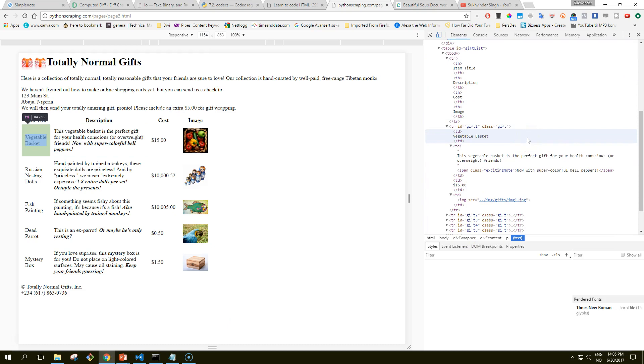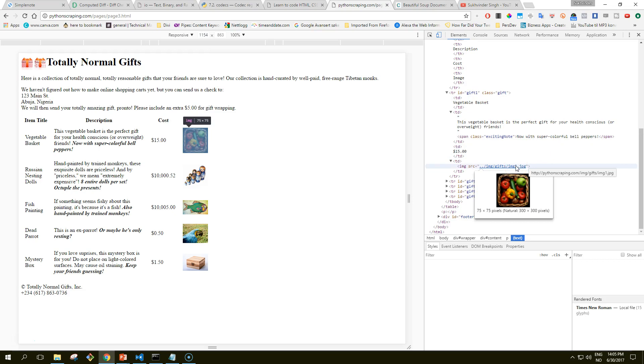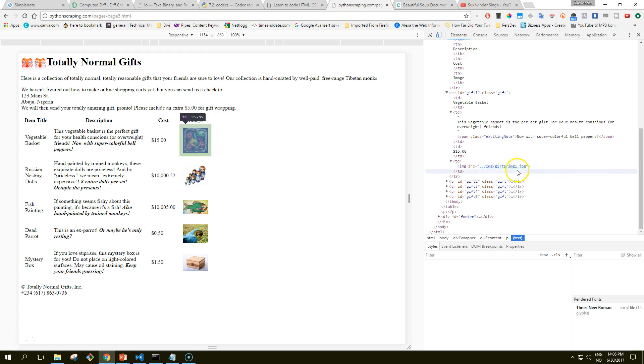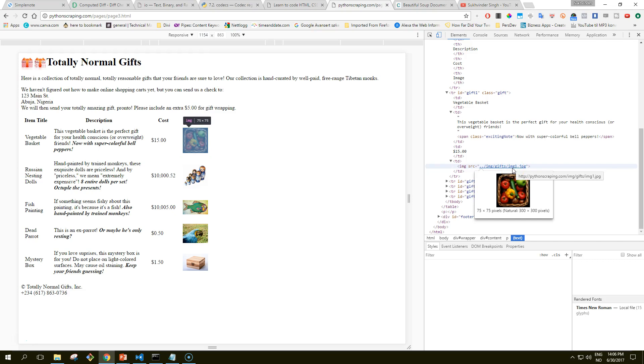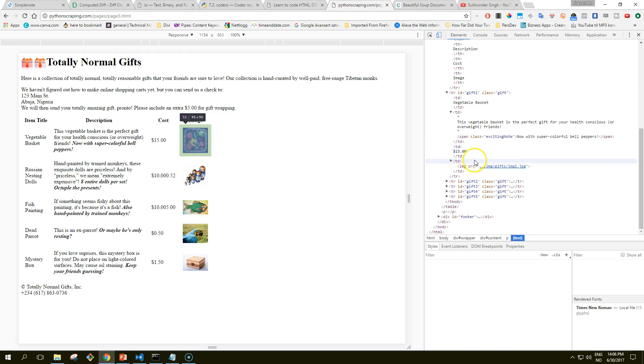Let's go back here. The first step that this code does is it finds the image where the source is dot dot slash image img slash gift slash img1.jpg. This is first selected. And we select the parent of that tag, in this case the td tag which is here, this is the tag up here. And we select the previous sibling of the td tag, in this case the td tag that contains the dollar value of that product. And then we select the text within that tag, which is fifteen dollars.